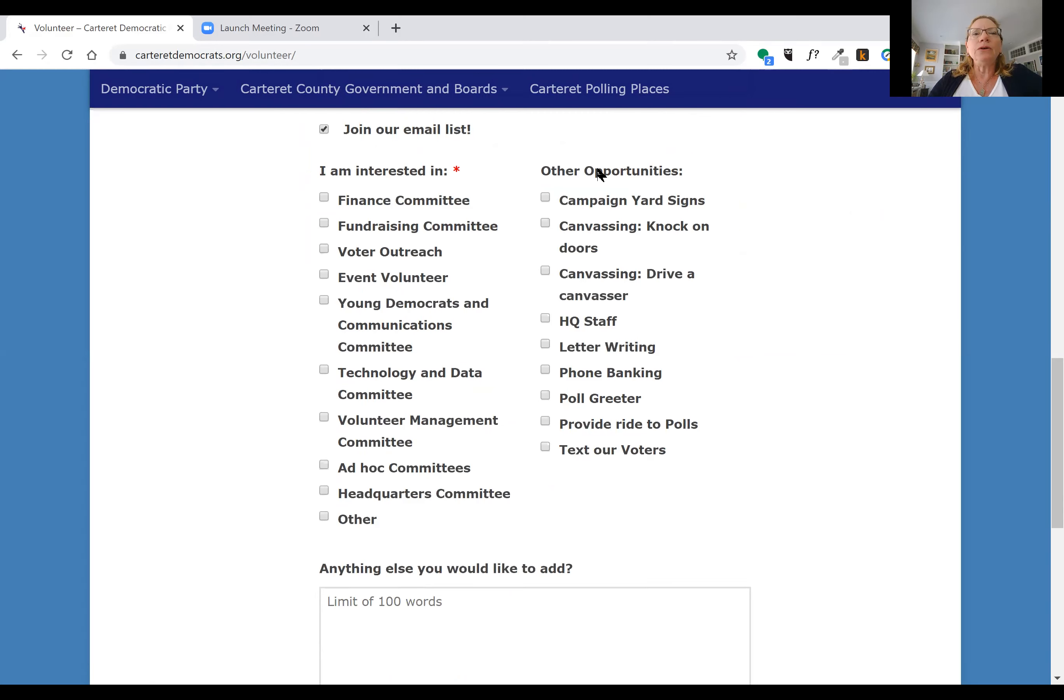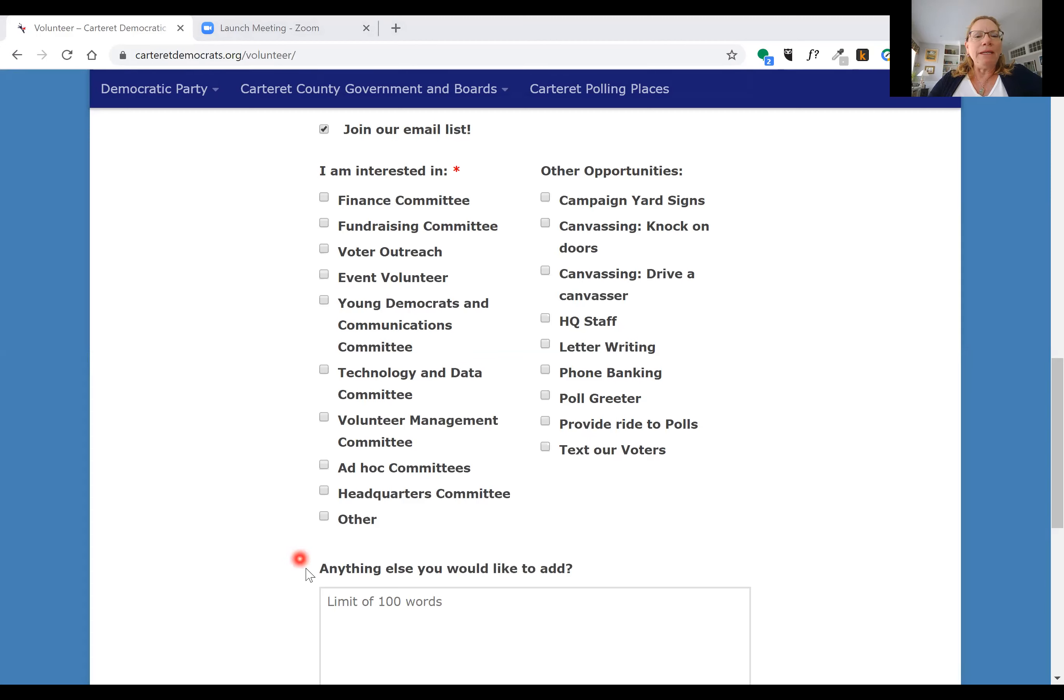You'll see here on this left side, you're going to be able to check out the different committees that we have available. You can check off as many of these committees that you would like.